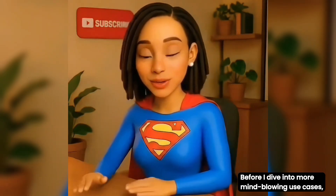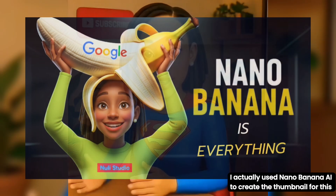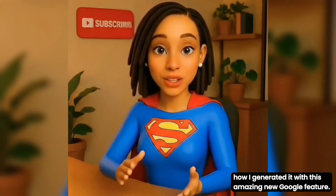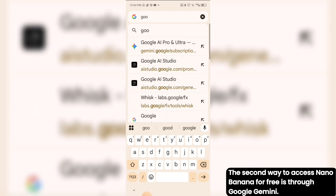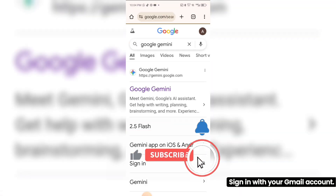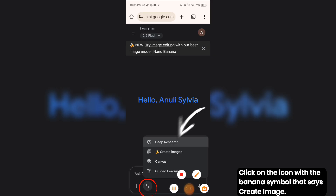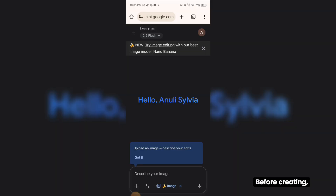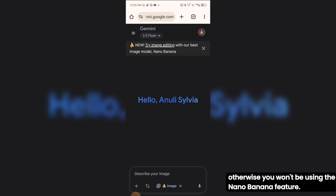Before I dive into more mind-blowing use cases, let me show you another way to access Nano Banana for free. I actually used Nano Banana AI to create the thumbnail for this very video, so make sure you watch till the end to see how I generated it. The second way to access Nano Banana for free is through Google Gemini — just go to your browser, app, or Play Store and search Google Gemini, then sign in with your Gmail account. Click on the icon with the banana symbol that says 'Create Image.' Always make sure this banana icon is turned on; otherwise, you won't be using the Nano Banana feature.